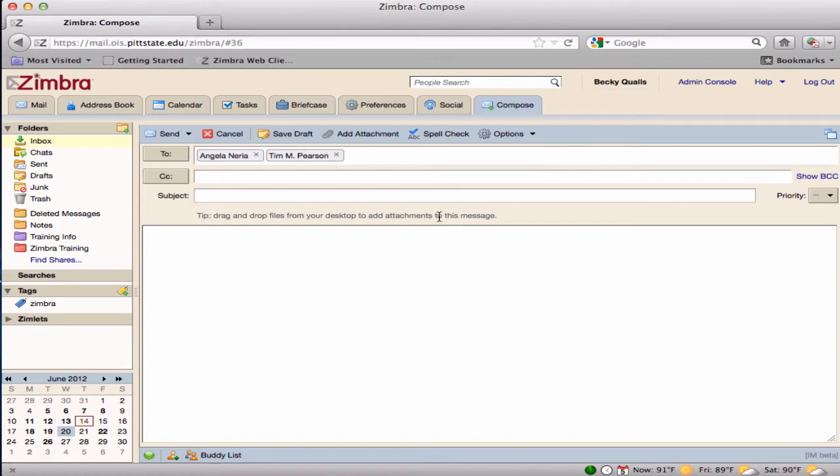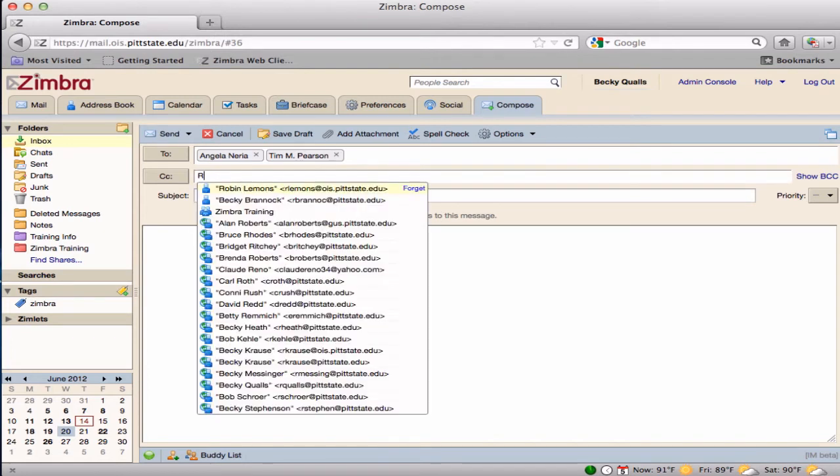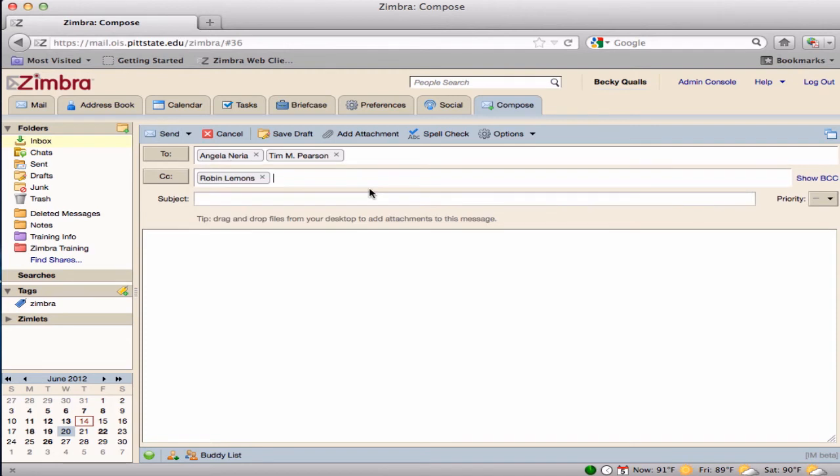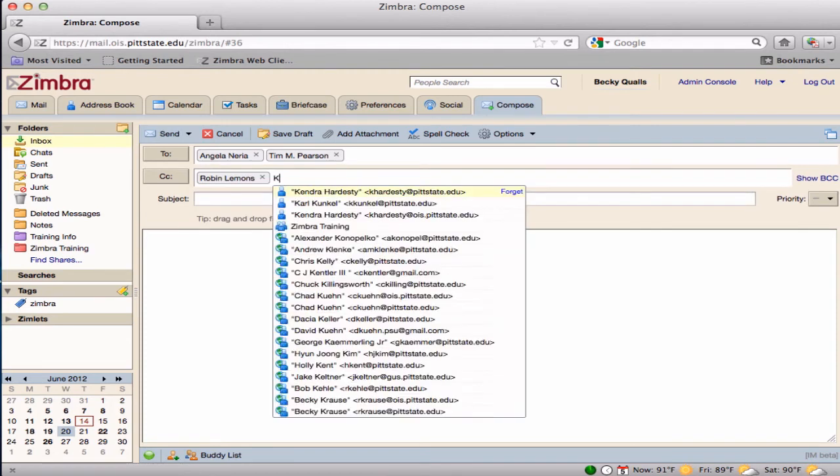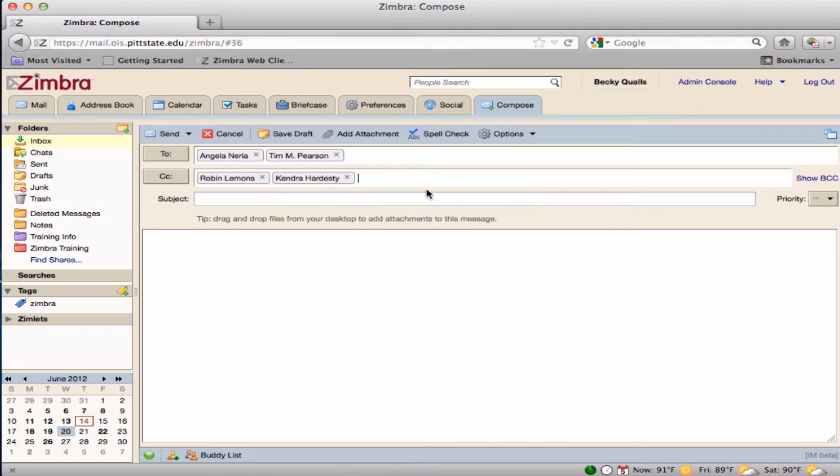If a copy of the message needs to be sent, type that recipient's name in the CC box. Multiple recipients can also be included in the CC box.